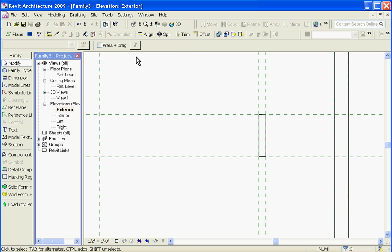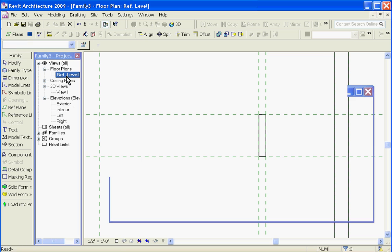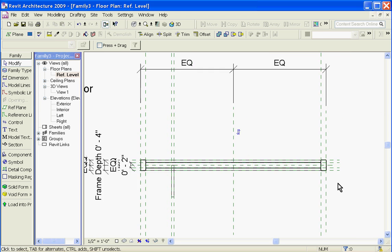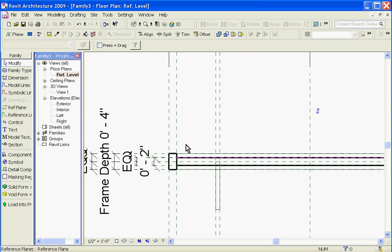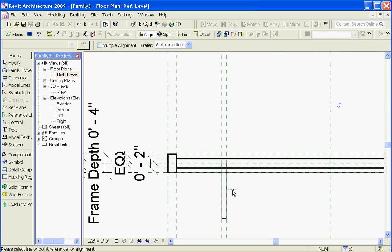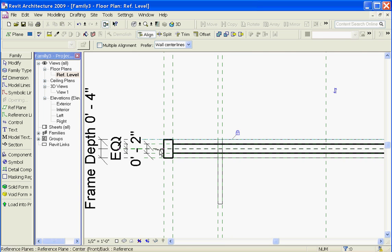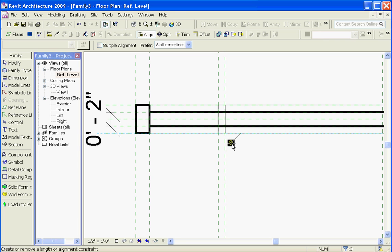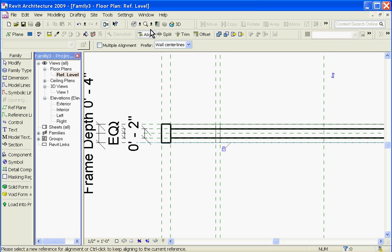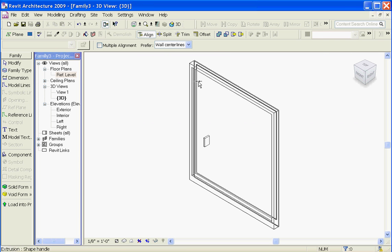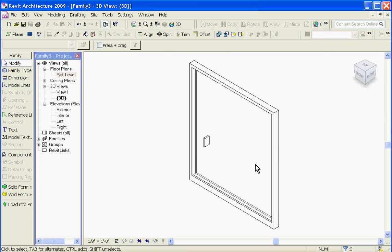Finish Sketch, and make sure you go back into the floor plan mode view and align and lock the handle. And if I go to a 3D view, you can see the extruded handle.